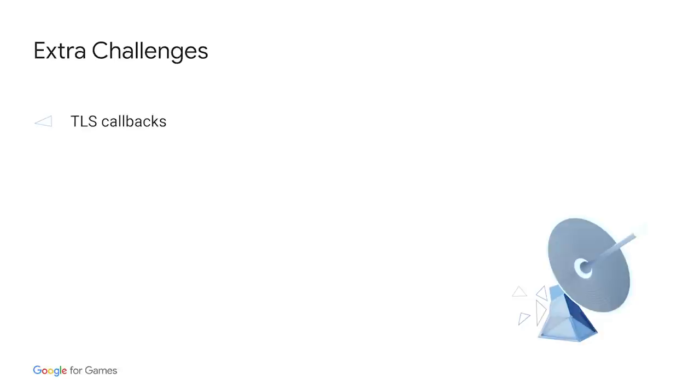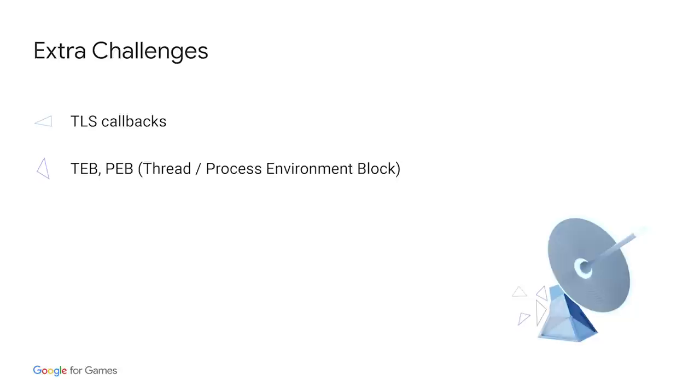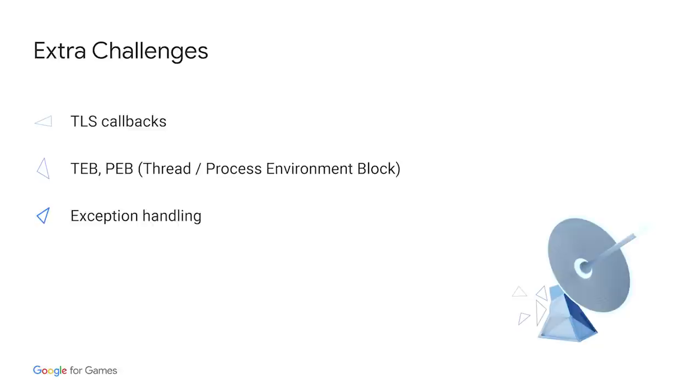There are some challenges that you will face while porting Windows applications. Some of them are TLS callbacks. Those are functions put into the executable that need to be called before the entry point itself. Windows provides something called process environment block and thread environment block that are accordingly process and thread specific. Those are structs filled with different OS information. The challenging part here is that TEB can be accessed directly by using a GS CPU register, which means it cannot be trapped as easily as API functions. Instead of hitting the not implemented macro you've seen before, the game will just crash. It takes some assembly debugging techniques to figure out any issue around this.